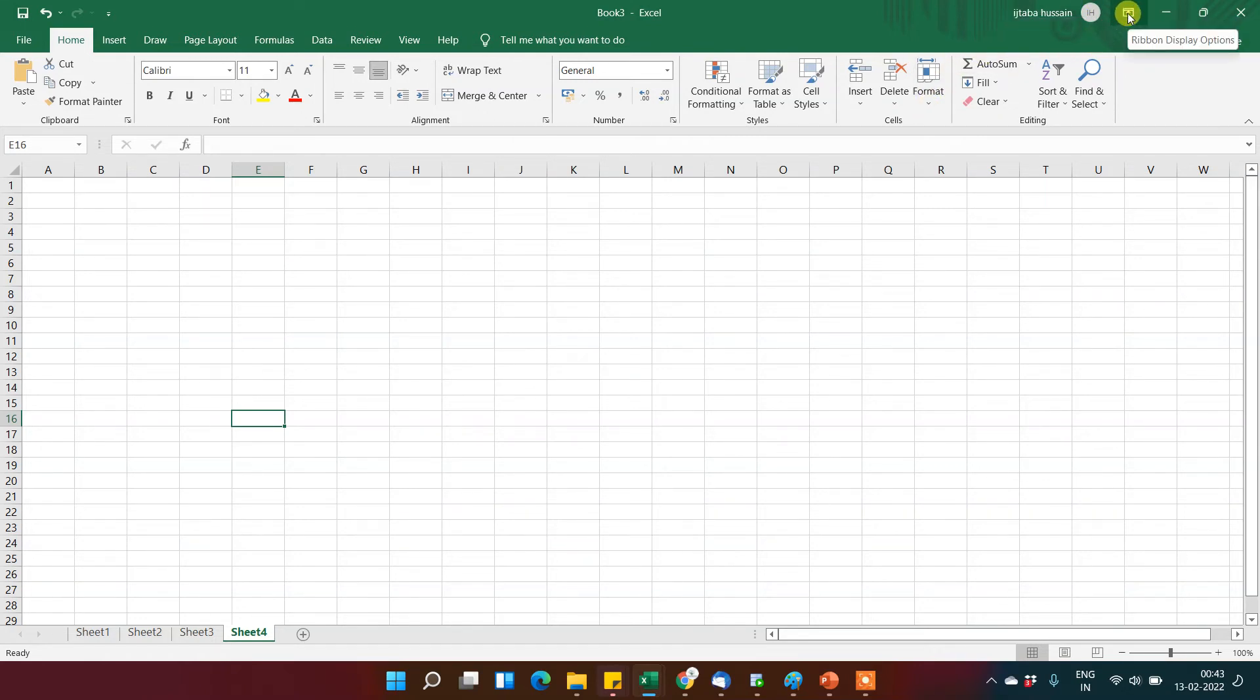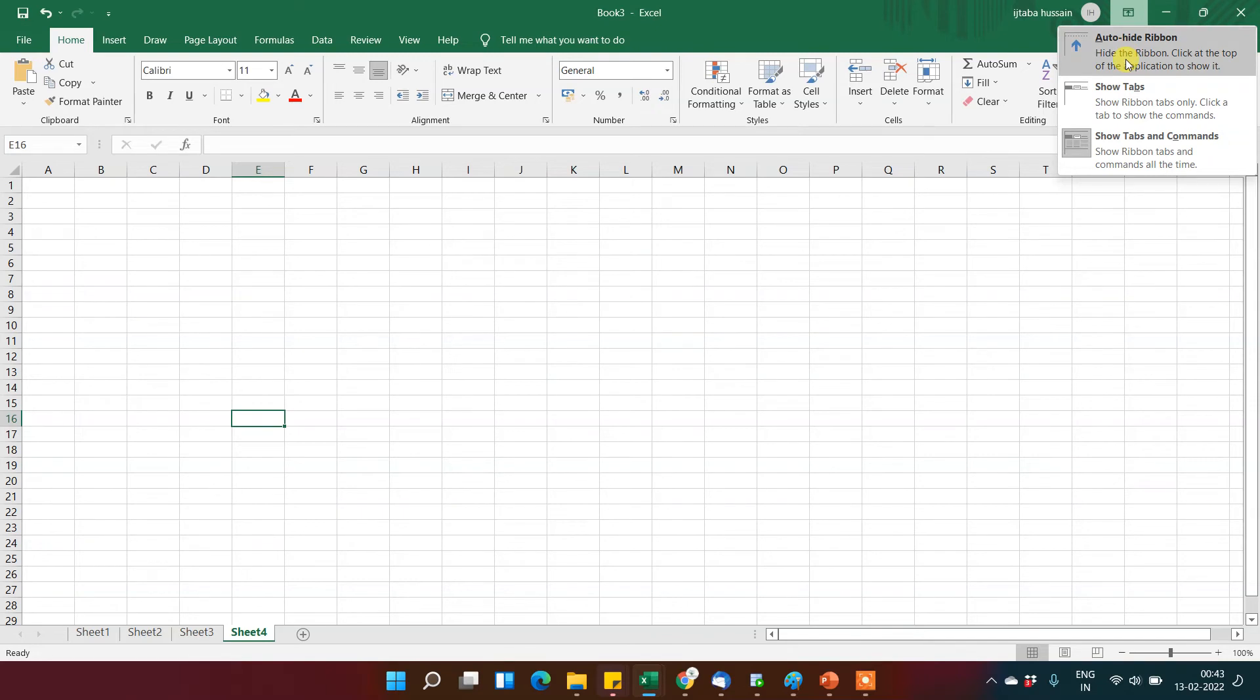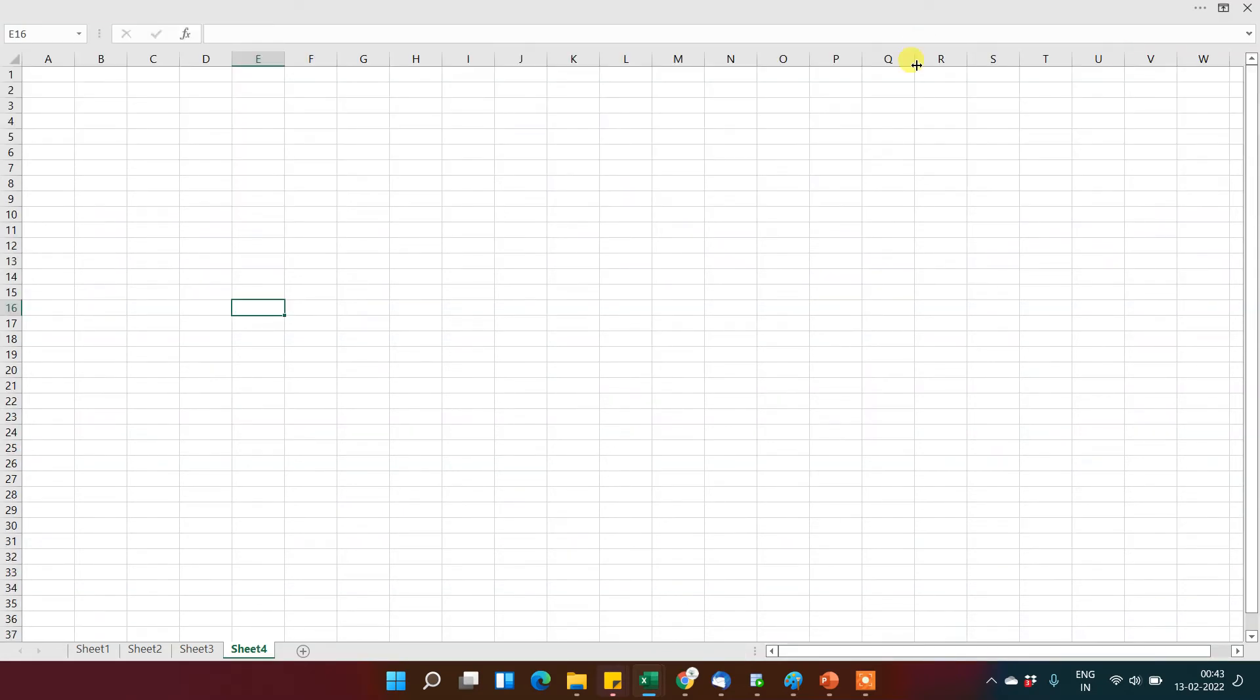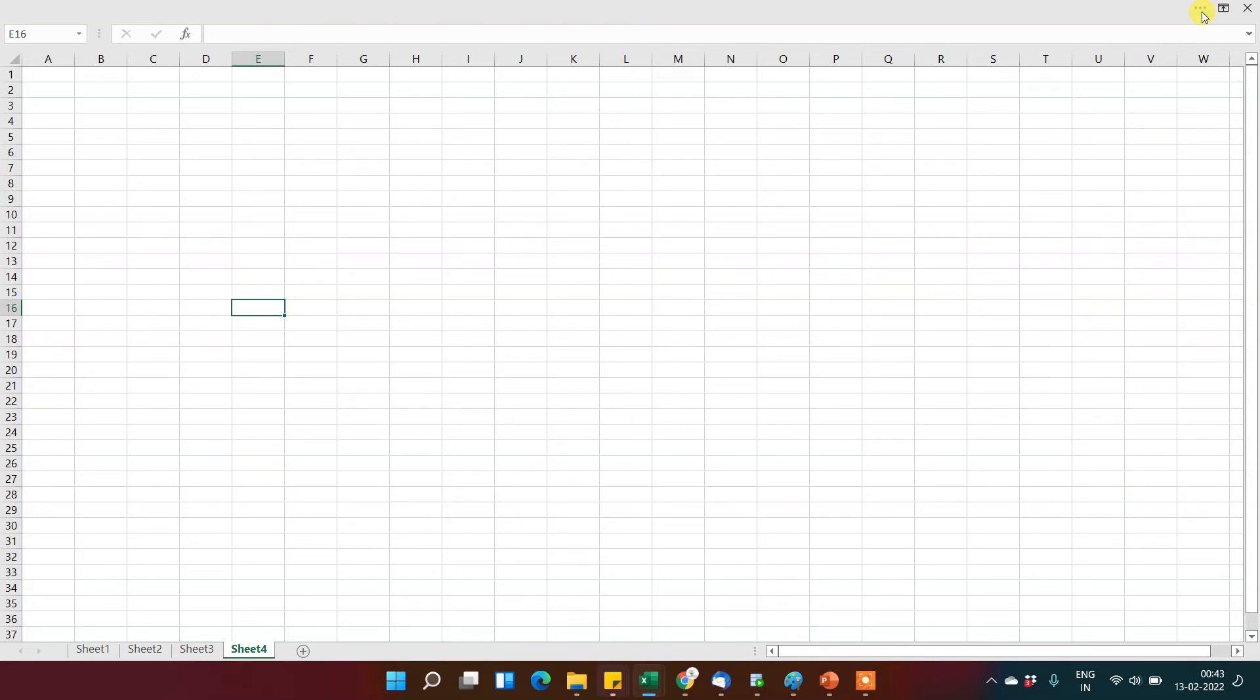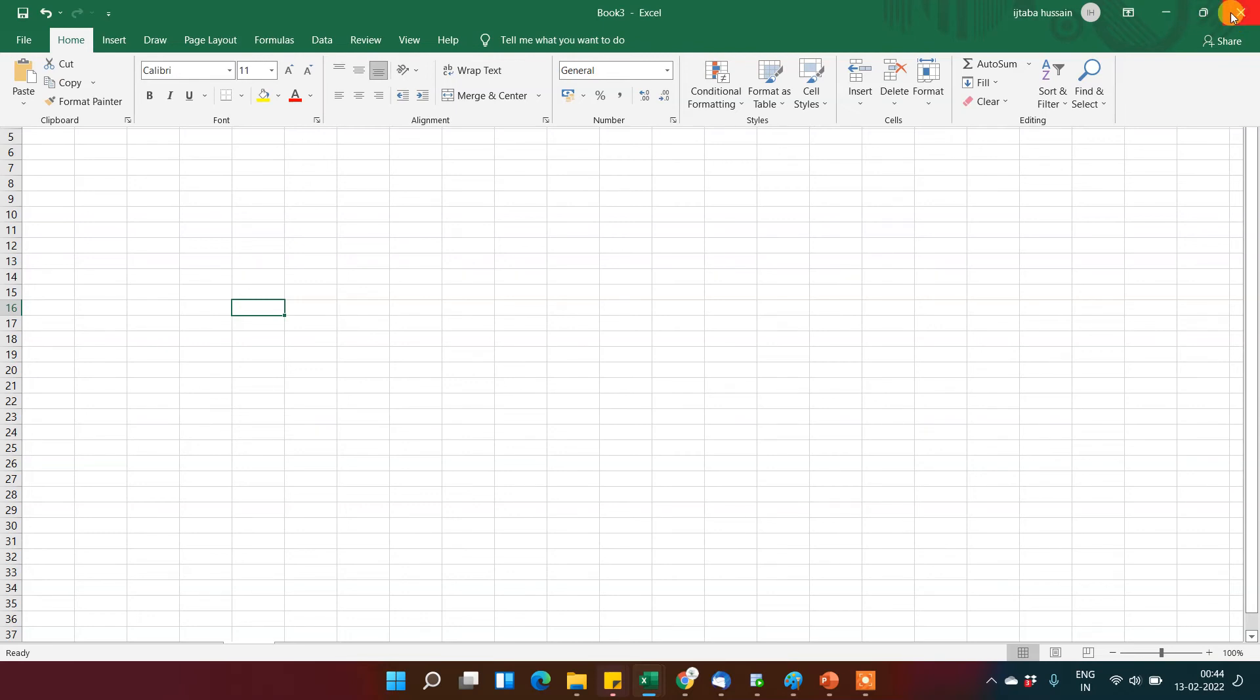And there is one more option - the display option. You can hide this whenever you find that the area is not very full. You can click here and use Auto Hide Ribbon, so it will automatically hide. To unhide it, just click here and it will come back. There are two or three different options as well - this is for minimize, this is to maximize or adjust, and this can be used to close the Excel file.